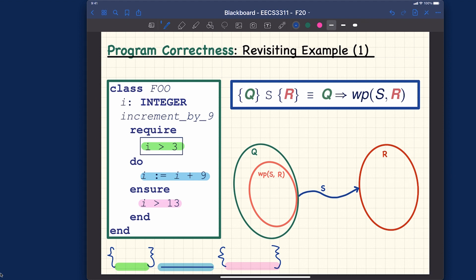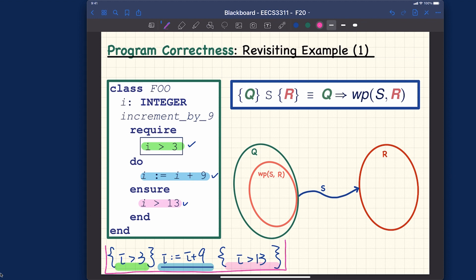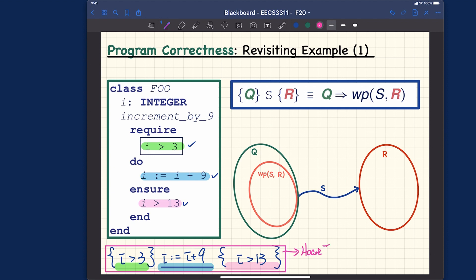For the first example, the precondition is simply 'i > 3'. The postcondition is 'i > 13'. The implementation is 'i := i + 9'. This entire structure — precondition, implementation, and postcondition together — is what we call a Hoare triple. Let me box the entire thing: this is a Hoare triple, and it is actually a predicate.